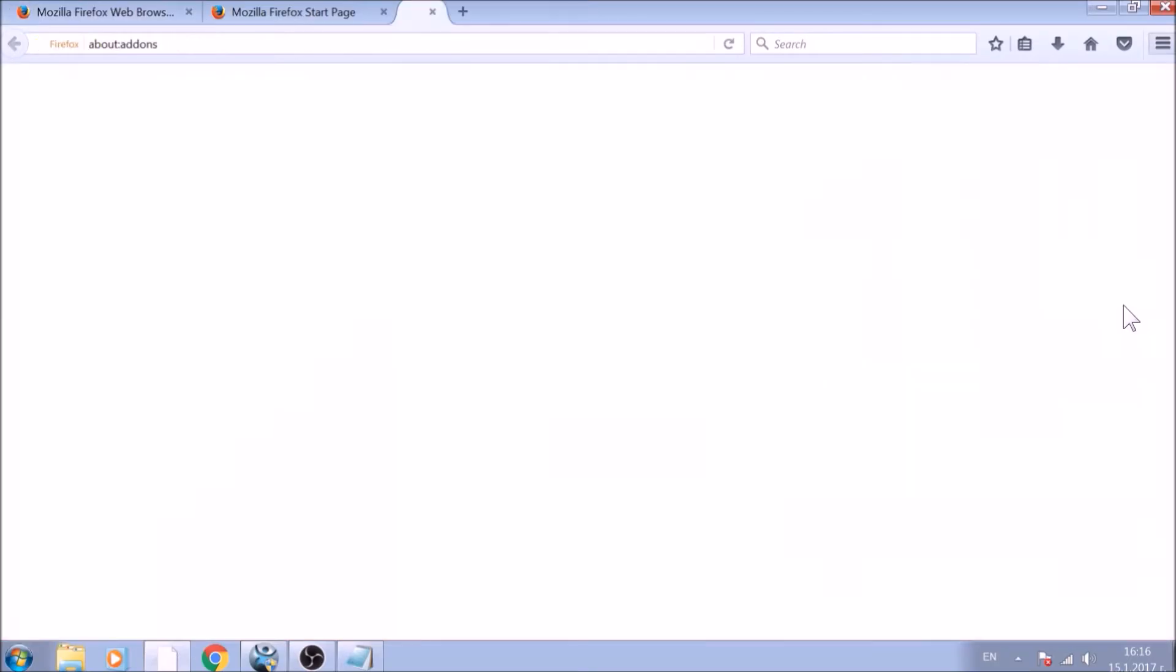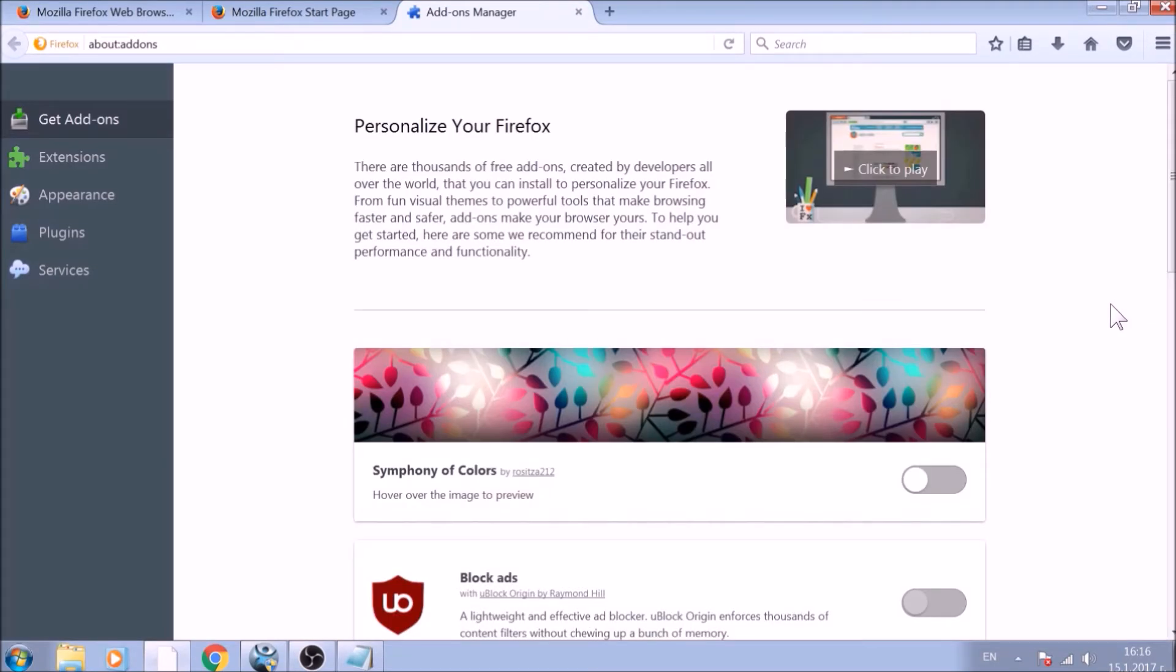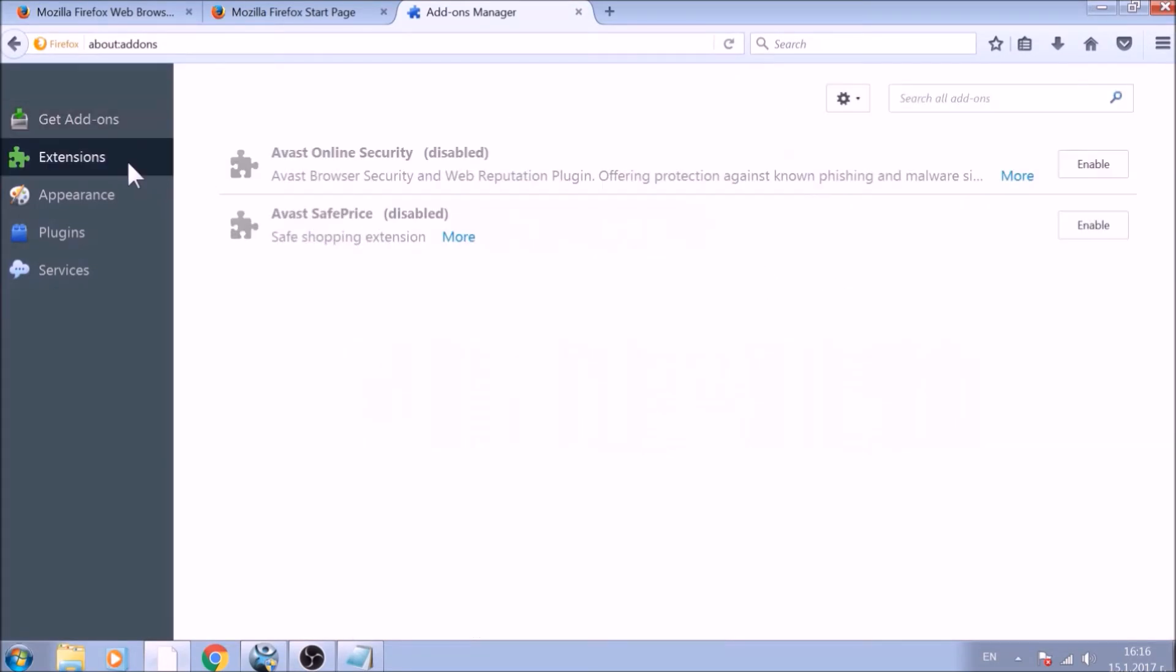And just like with Chrome, do not forget to check for any browser extensions that may have been left over after the refresh to delete them.